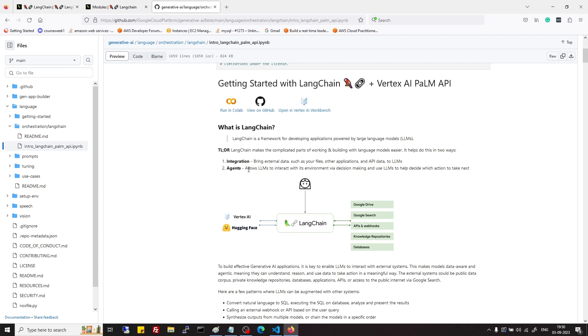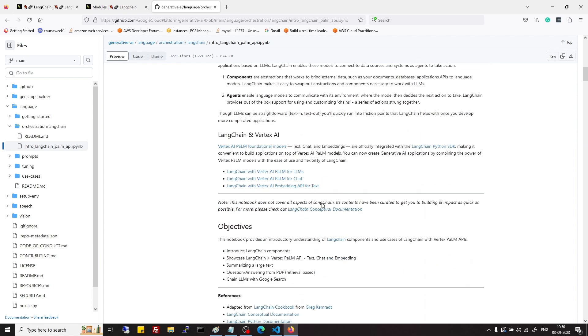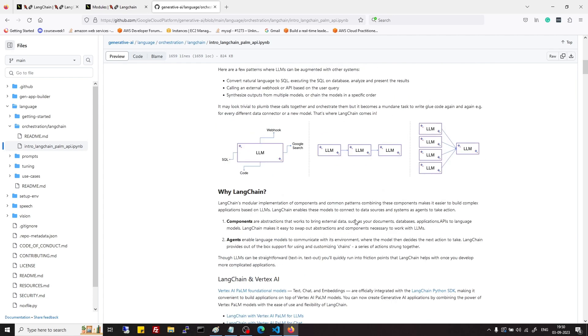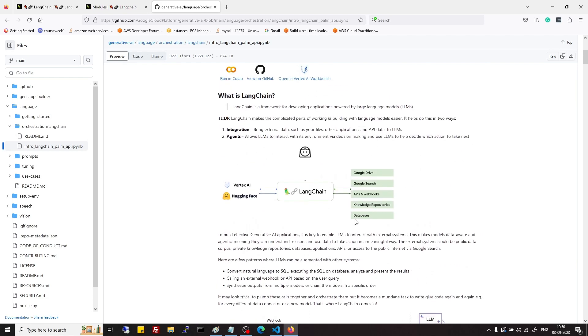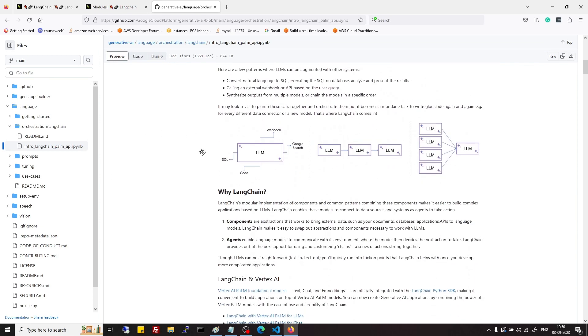Agents are given certain specific tools and they are free to choose which tool they will use to solve that particular problem. So this is LangChain and its benefits.